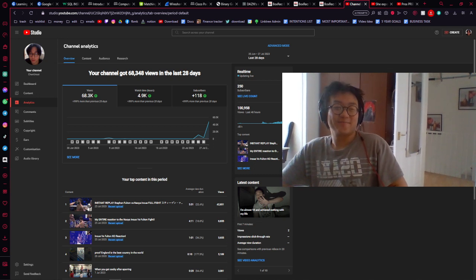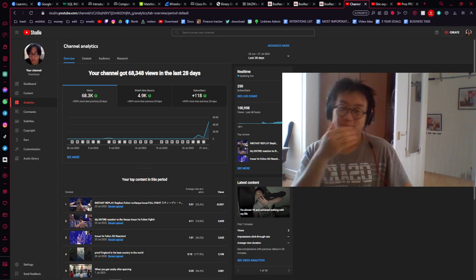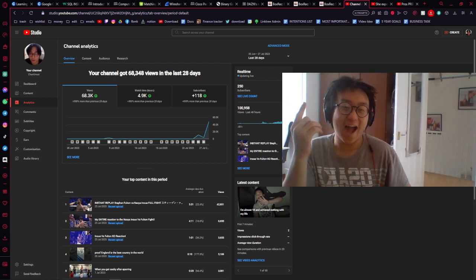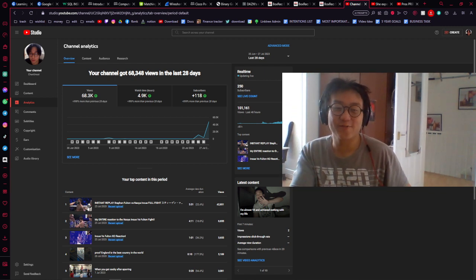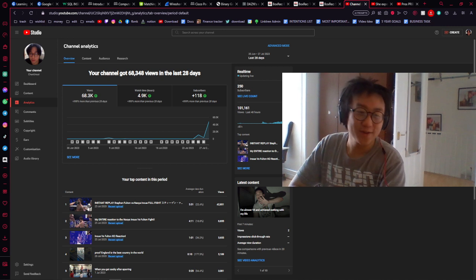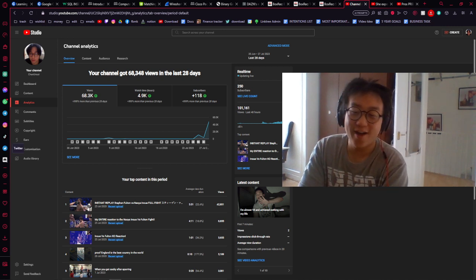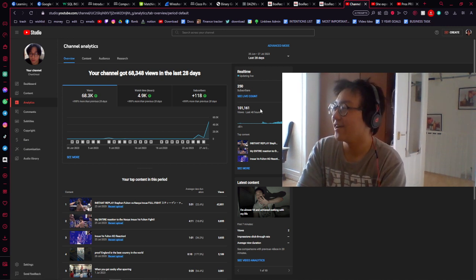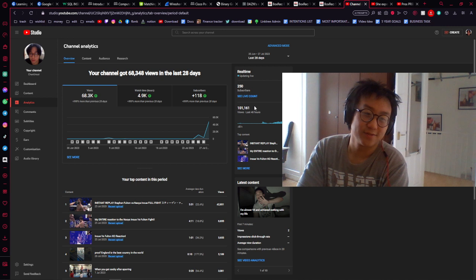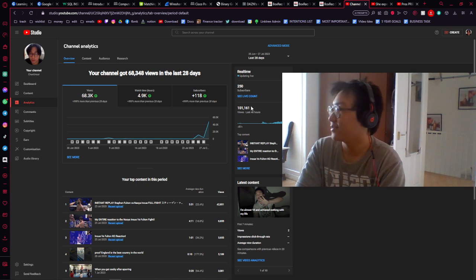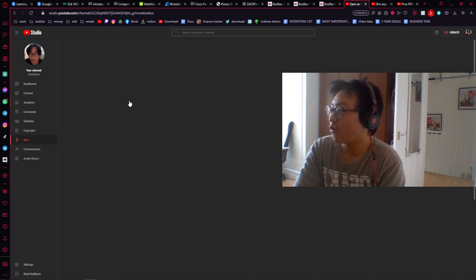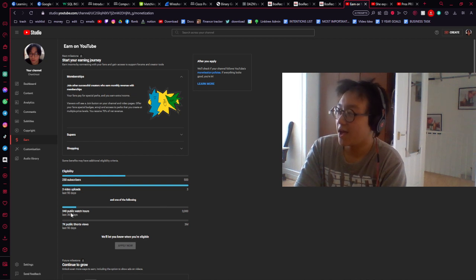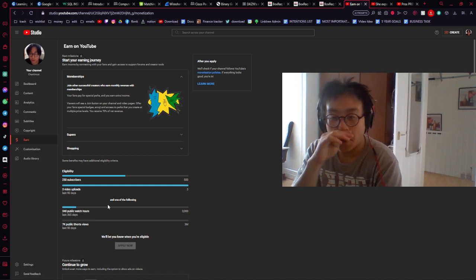Yo what is up, facecam time! I actually hit 100,000 views - everyone see some big numbers on YouTube. This is it bro, 100,000! No money though, I haven't got paid yet. It says I've got 4,900 watch hours but here it only says 340 public watch hours.